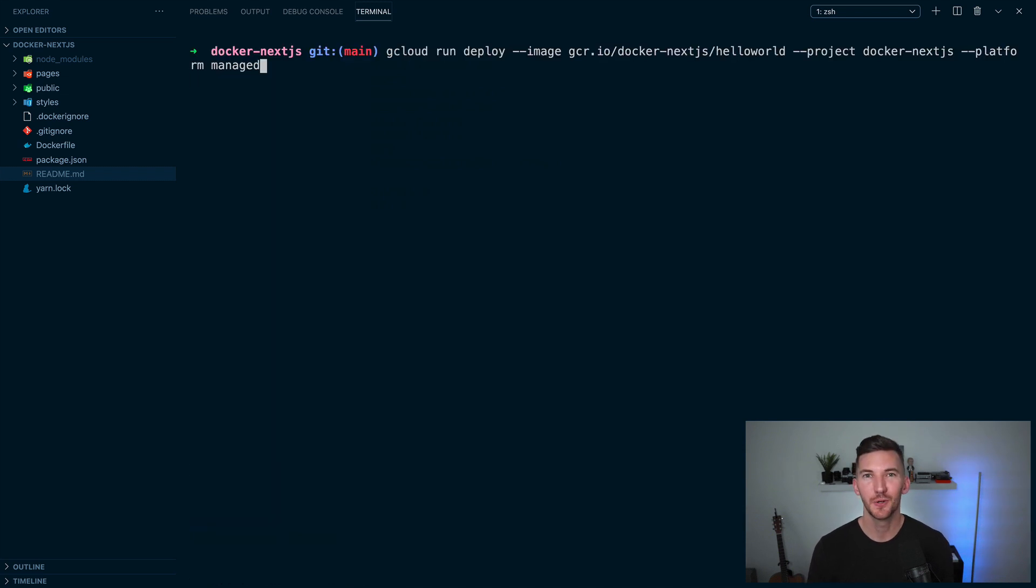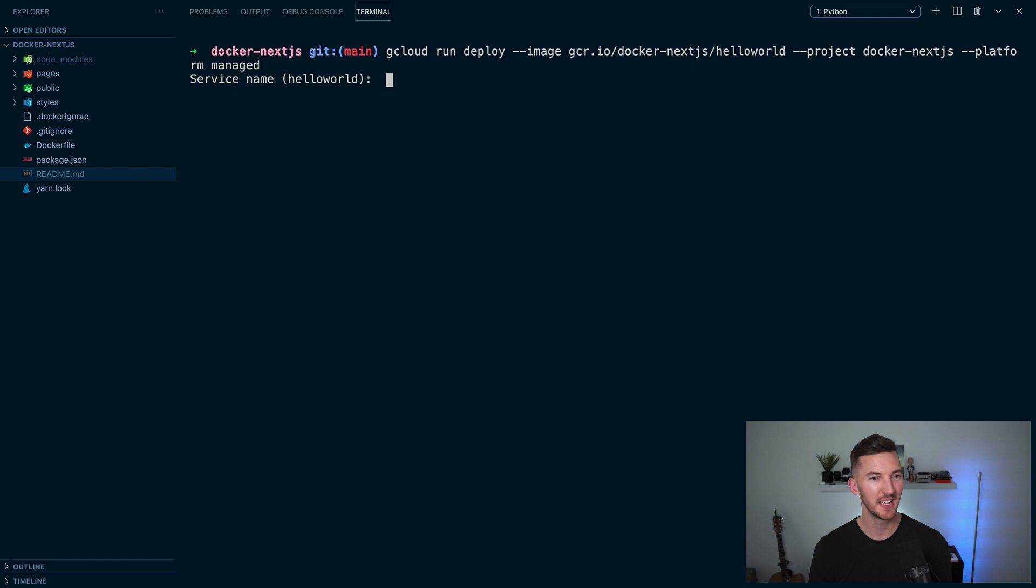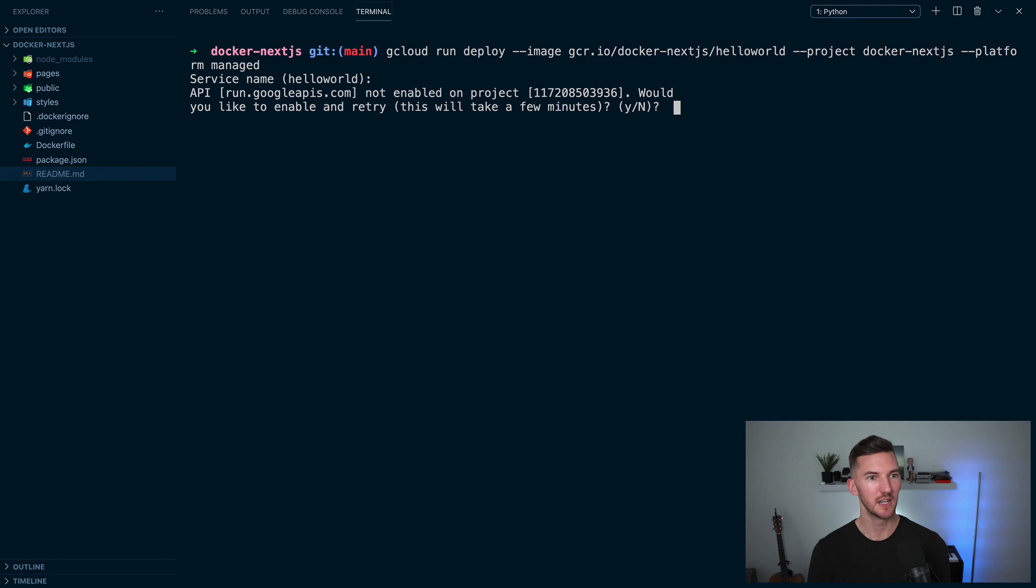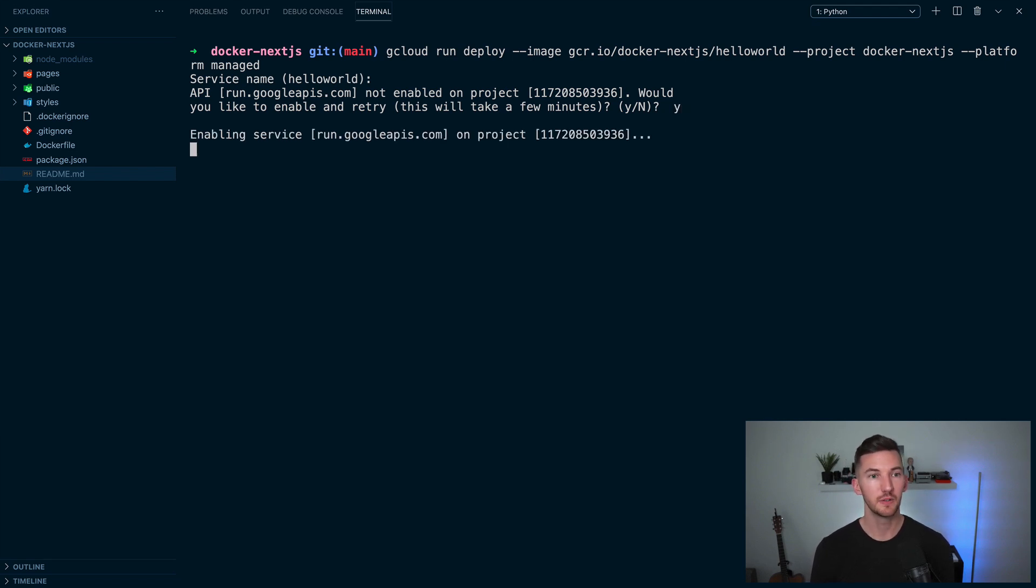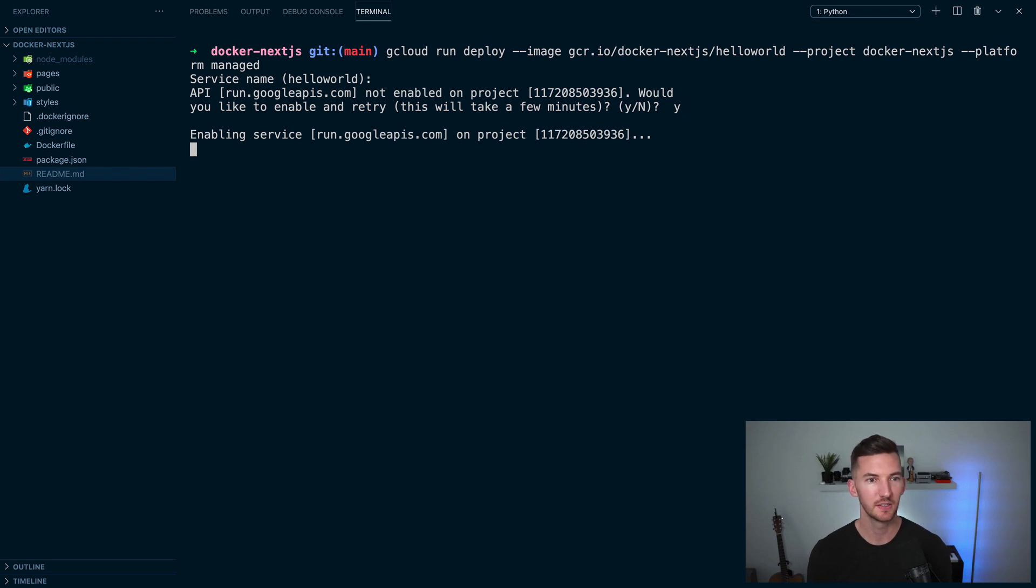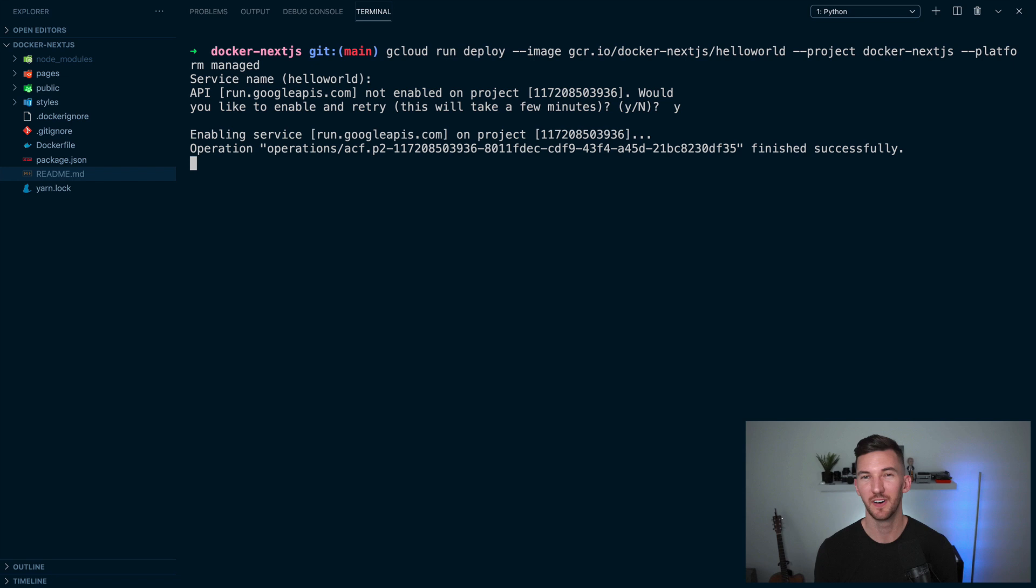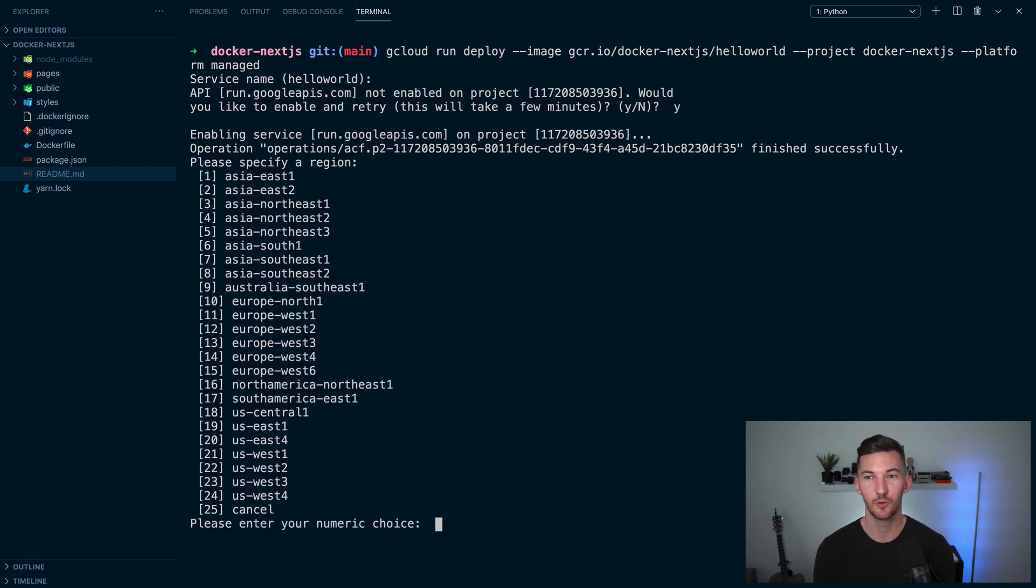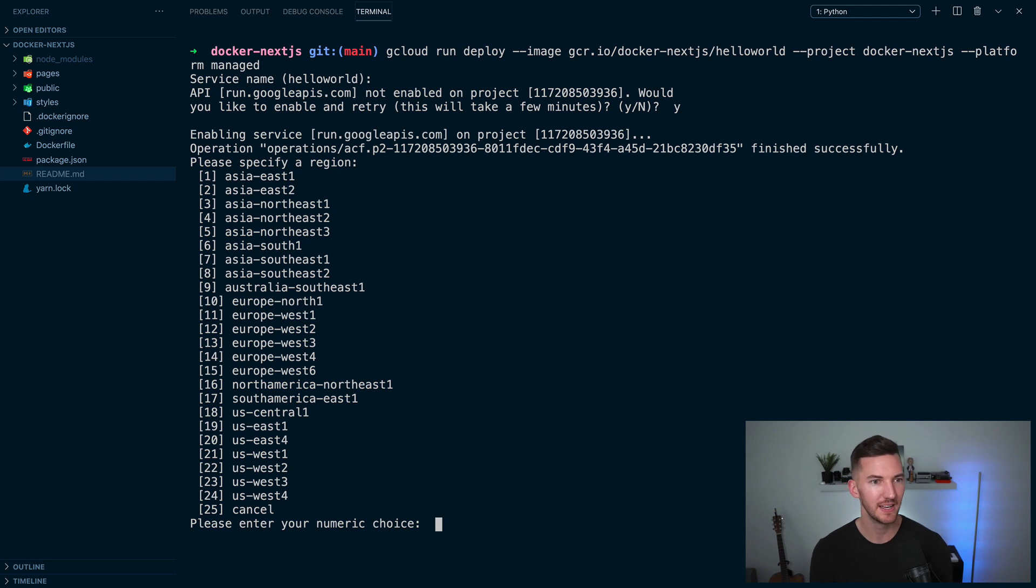Finally, we can deploy our container to Google Cloud run. So in this case, we're going to run this gcloud command to deploy our image. We're going to call this service hello-world. We're going to use Y to enable Google Cloud run for this project. And just a side note here while we're talking, you can also set an environment variable so that you don't have to forward the project flag every single time. For simplicity here, I'm just going to use that.